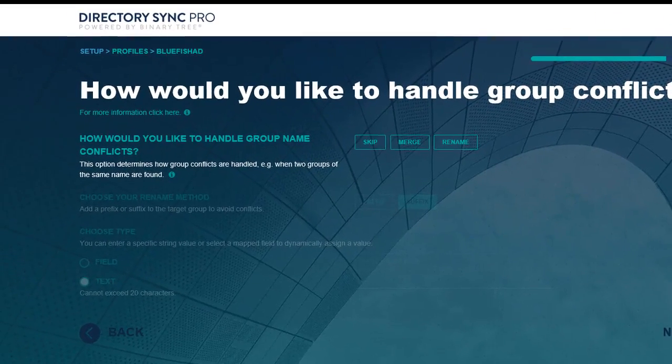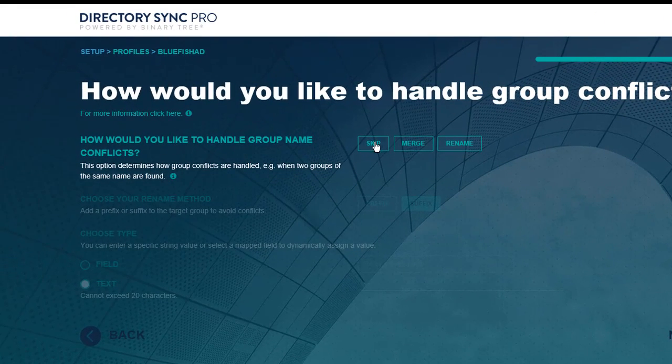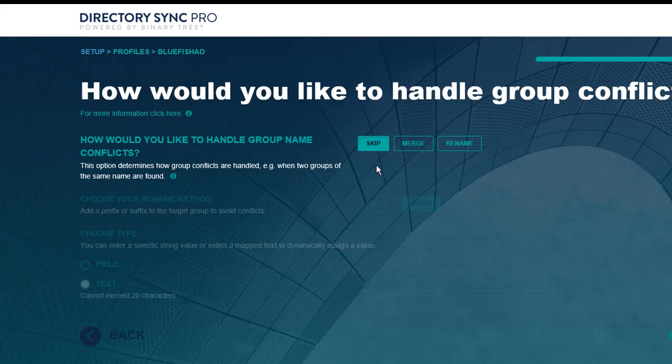How do you want to handle any group conflicts? That is, what should happen if, based on your matching criteria, DIRSYNC finds a matching group already in the target?